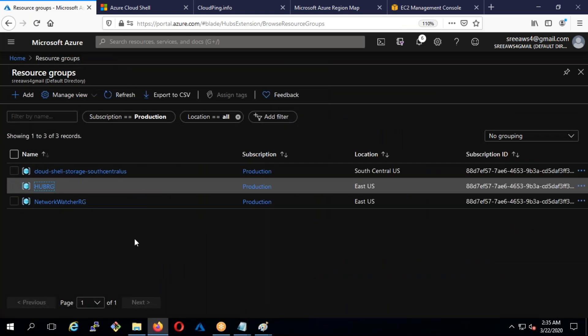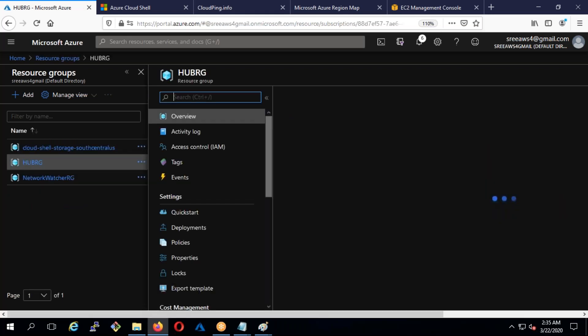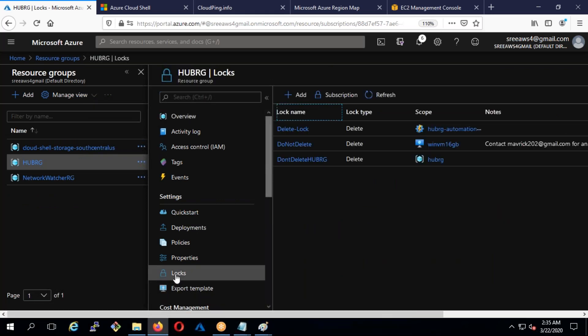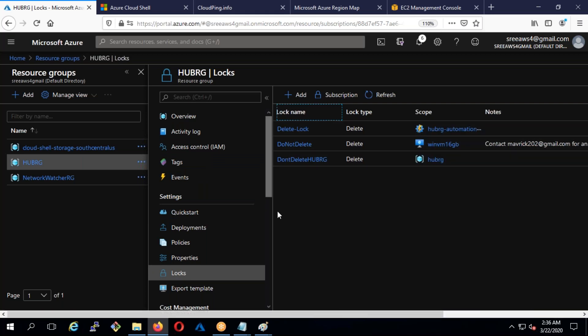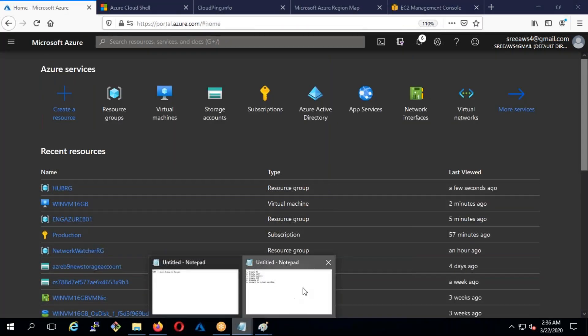Question: in a production environment, do we keep one virtual machine per resource group or multiple? I'll explain that next week when I cover hub and spoke architecture. Also — does the lock apply only to the resource group or does it inherit to all resources inside? It inherits. If I apply the lock on the resource group, whatever resources are inside will also inherit the lock.